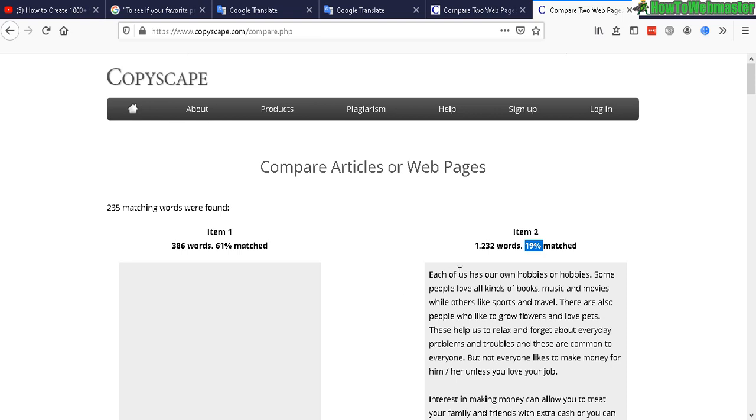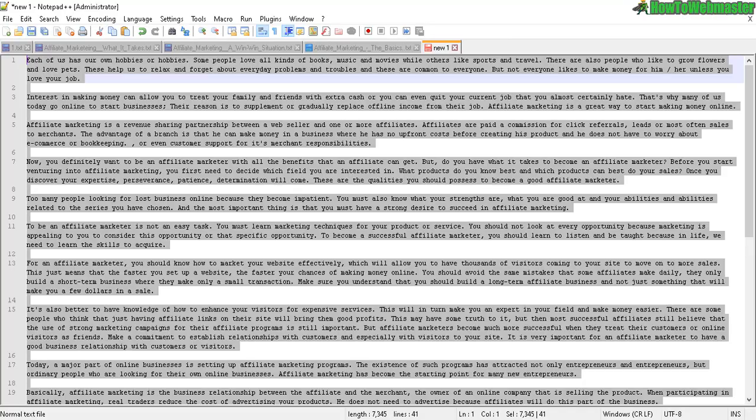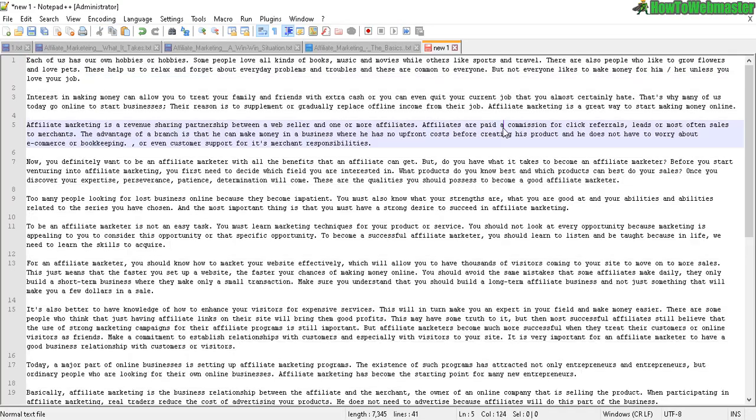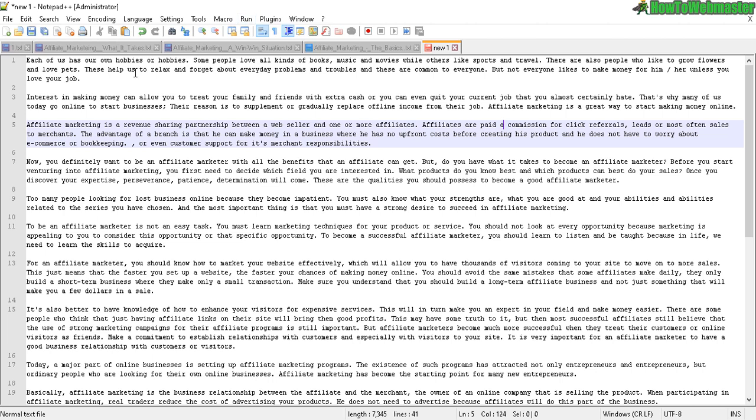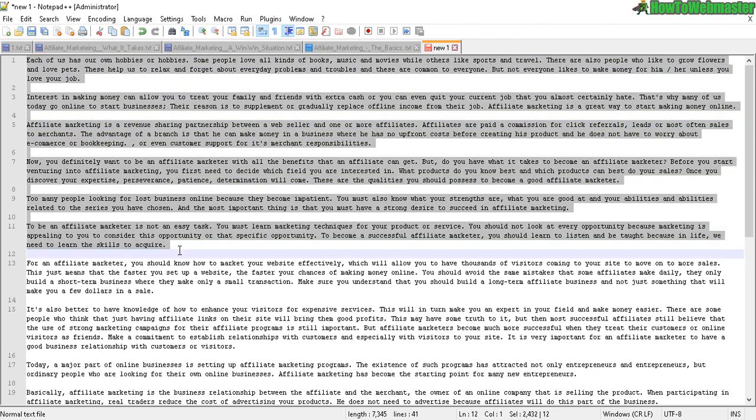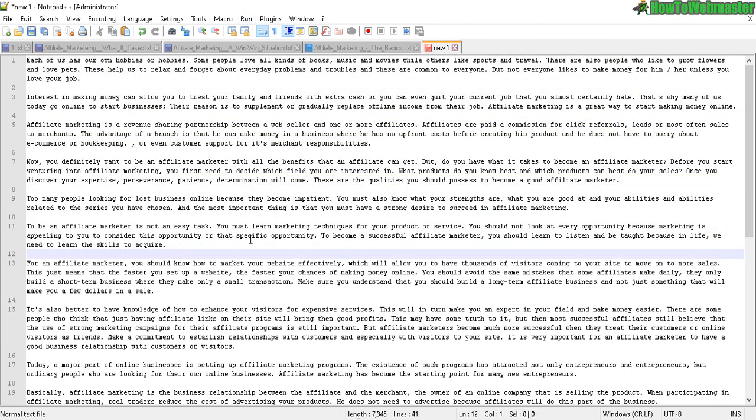And you have your 1000 word article quickly and easily. And of course you're gonna have to read and then make your edits, but it's gonna take you 15 minutes or less to come up with a thousand word article rather than spending hours or a whole day just to come up with a thousand word article.